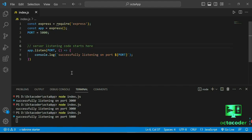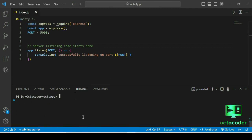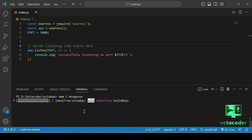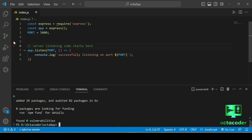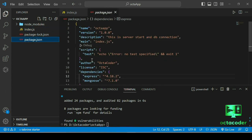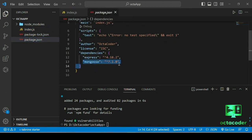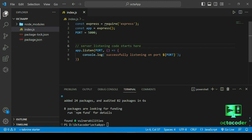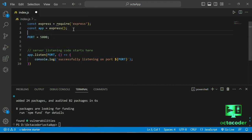Now we are going to learn how to connect the MongoDB database. For database connectivity, we need MongoDB and Mongoose. Run 'npm i mongoose' and hit enter. The package installs. In package.json you can see Mongoose added to dependencies — the current version is 7.1.0.